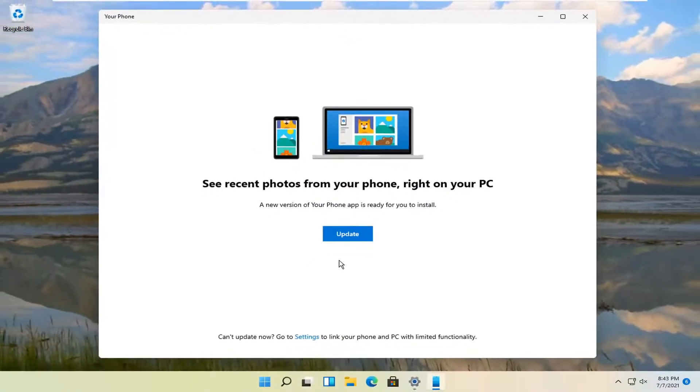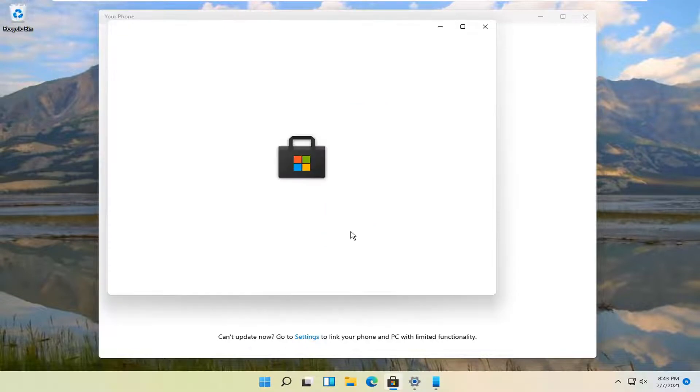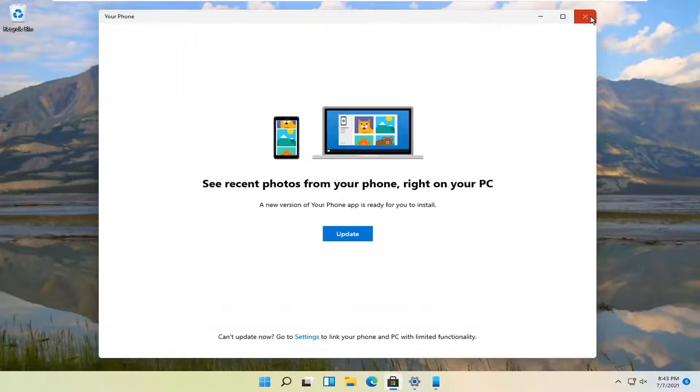And then you can go ahead and actually update your version of the phone app. So you can go ahead and check for that.